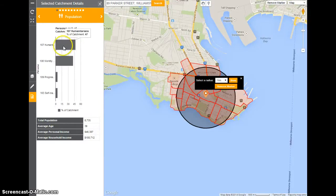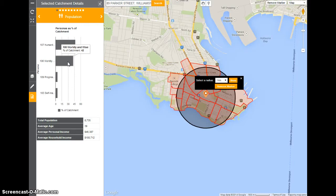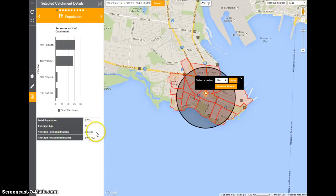If you look over here, we can see that 47% of the people in that area are Humanitarians and 42% are Worldly and Wise — two predominant personas for that particular catchment area. Total population of 8,700 people, average age 39, average personal income a little over $46,000, and average household income a little over $100,000.